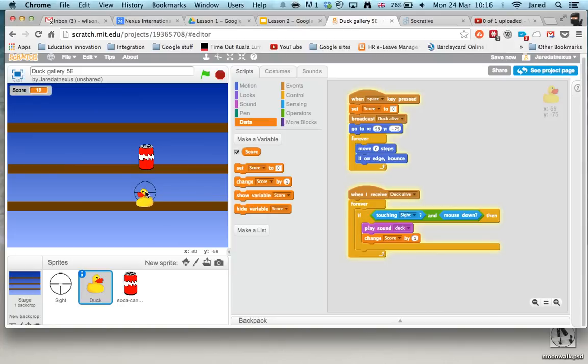See it's a bit better now because I'm being a bit more careful but if I hold it on, look, it jumps up quite a lot. And that's how we get a score working in Scratch.